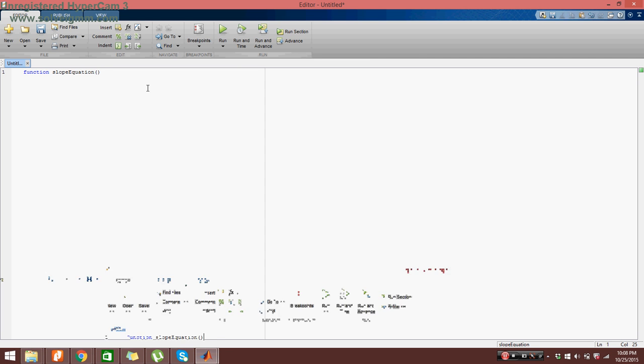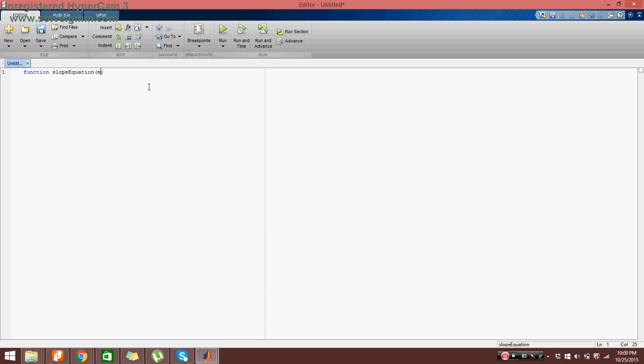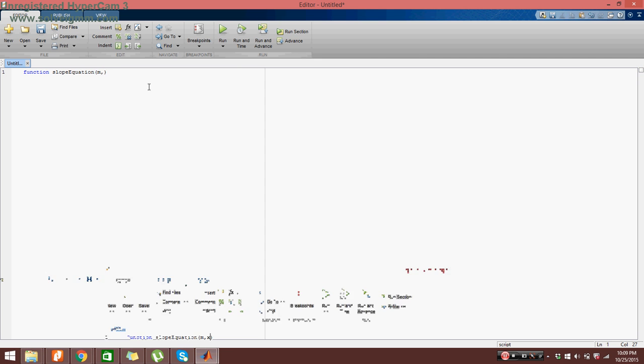Now in between the parenthesis we want to insert the inputs to the equation. So for y equals mx plus b, the inputs would be m, x, and then b. Those are all variables which we will put in ourselves. So I will define it as m, x, b.